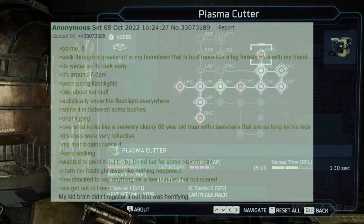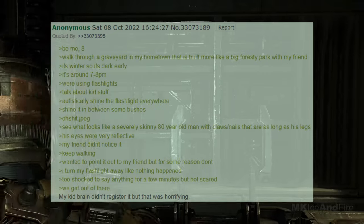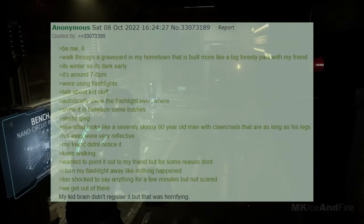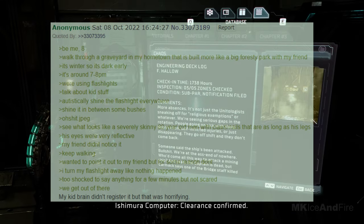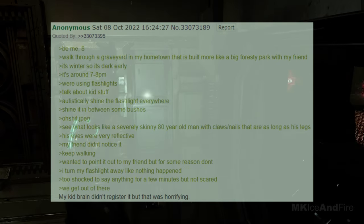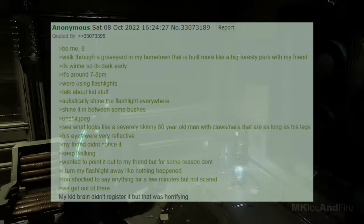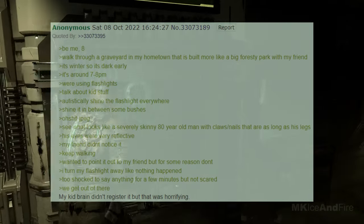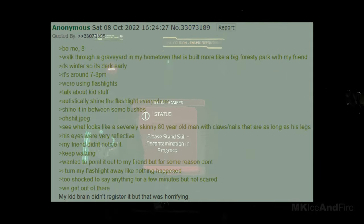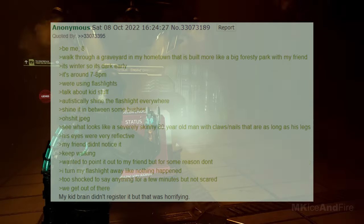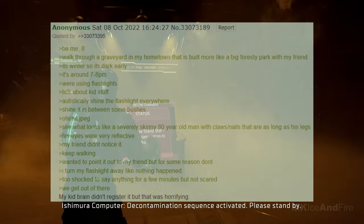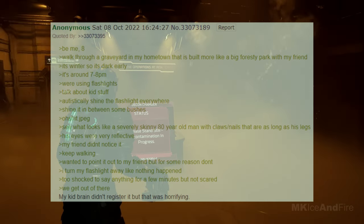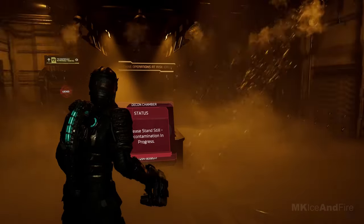Encountering something like that in a graveyard, especially at a young age, can be quite unsettling. It's understandable that your mind might have been overwhelmed by the sight, causing a delay in your reaction. Sometimes, the shock of witnessing something unexpected can temporarily override our ability to process and respond to the situation. It's fortunate that you and your friend were able to leave the area without incident. Such experiences can leave a lasting impression, even if they initially seem surreal or incomprehensible. It's okay to feel shaken by what you saw, and it's important to trust your instincts and prioritize your safety in unfamiliar or unsettling situations.